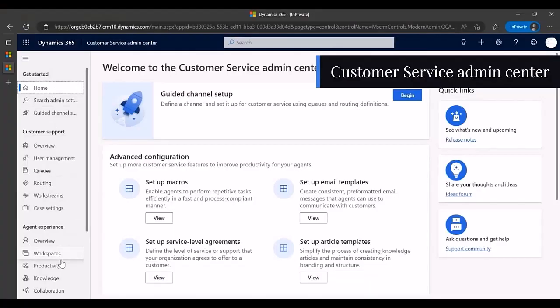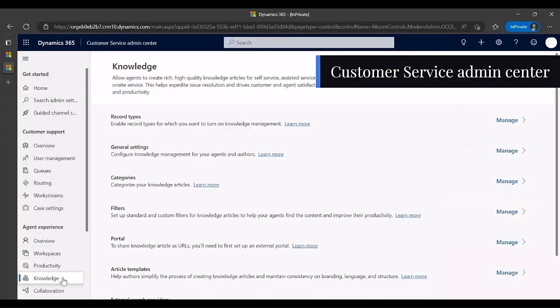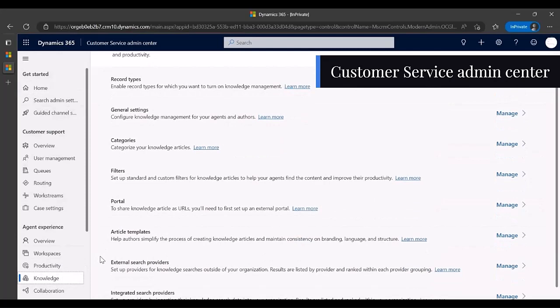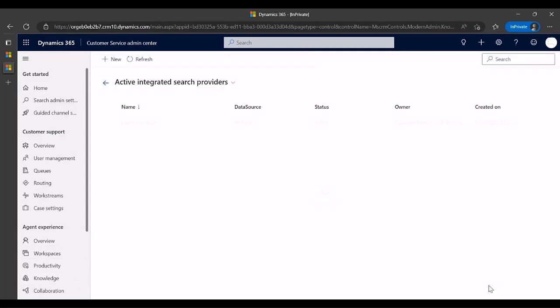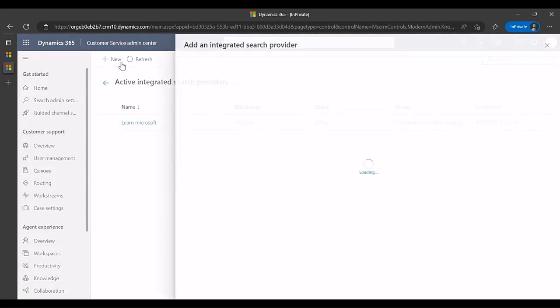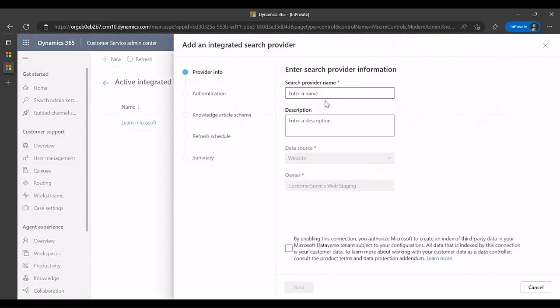John logs into the Customer Service Admin Center, clicks Knowledge, and selects Integrated Search Providers. He clicks the New button to add an integrated search provider. He enters the provider name and description, and the external data source details.